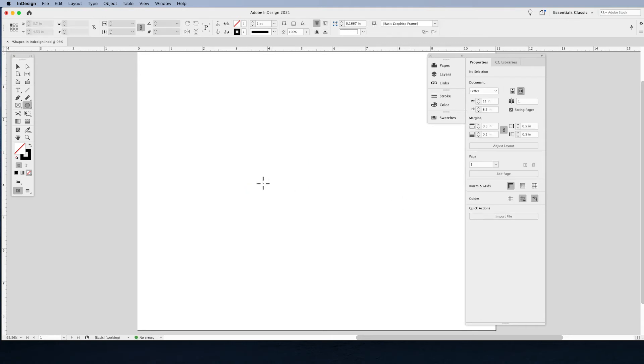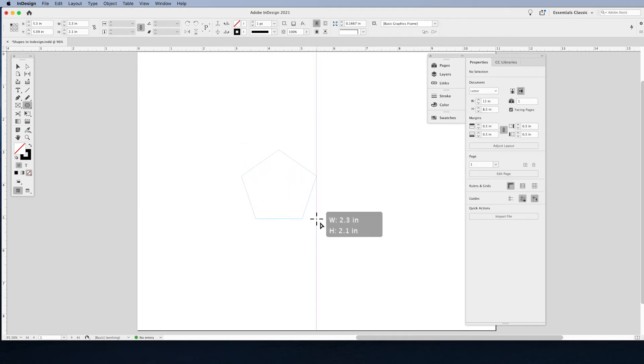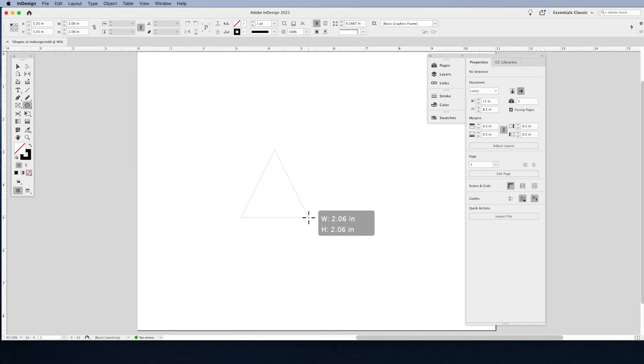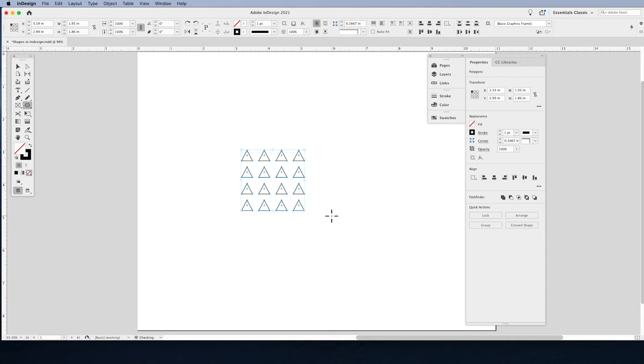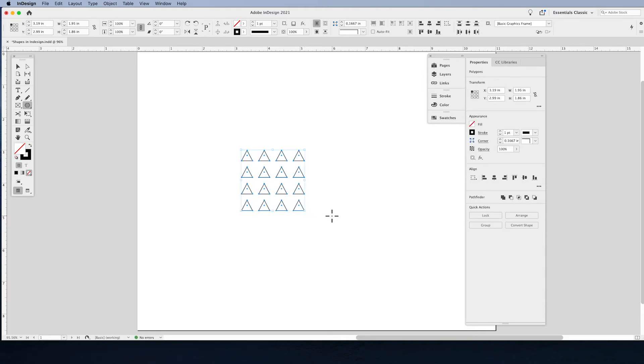Let me show you that again. Draw a polygon, tap the space bar once. Up arrow add sides, down arrow takes the sides away. Tap the space bar again, while I still have the mouse held down. Now up arrow and right arrow will give me the Gridify. Pretty amazing stuff.